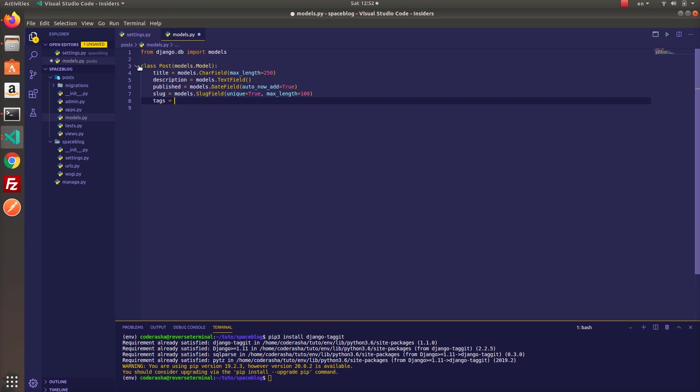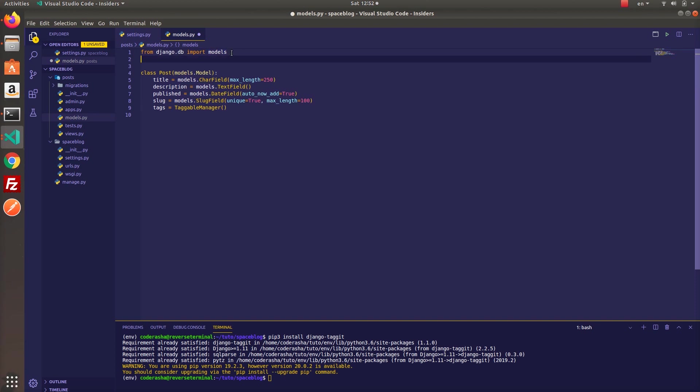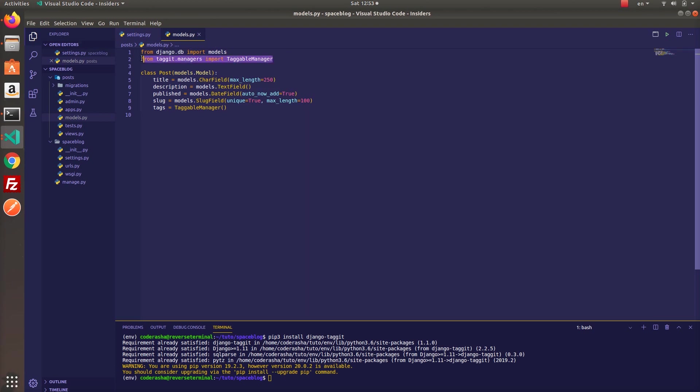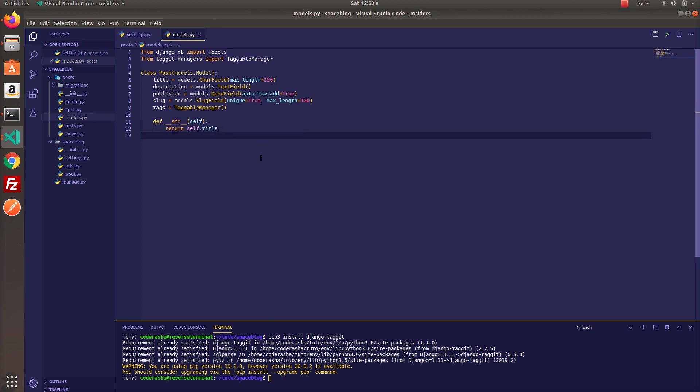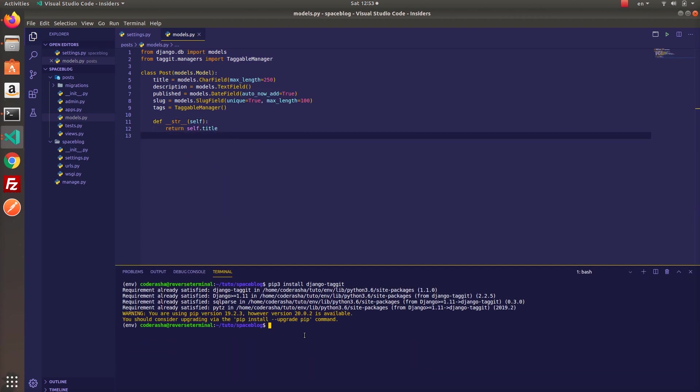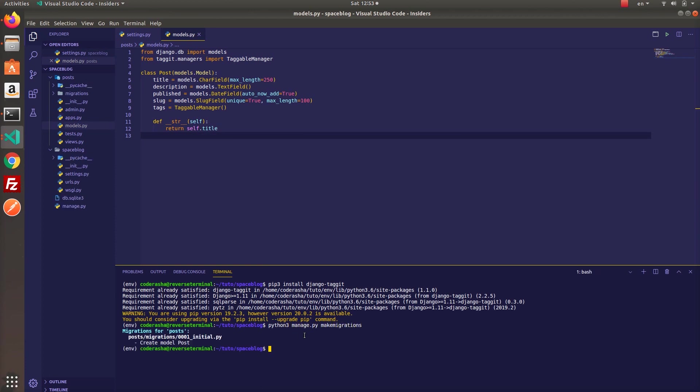And the final field is tags that will be an instance of TaggableManager class, which I will import in a second. From taggit.manager, import TaggableManager. So the TaggableManager will show up automatically as a field in a model form or in the admin. You can separate tags by commas, so if the input doesn't contain any commas, it's simply treated as space-delimited list of tag names. I will put the documentation link in the description of this video, so feel free to check for more detailed information.